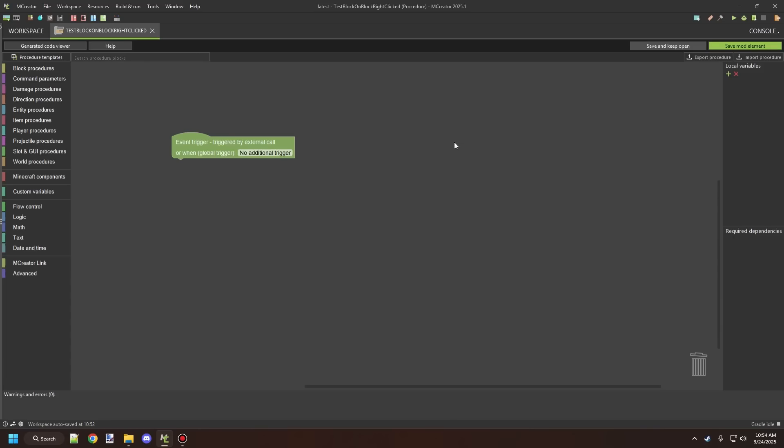All right guys, welcome back to another mCreator procedure tutorial. So today what we're going to be looking at is server client side and basically how this actually works in mCreator itself and what to look for when you're making your procedures.